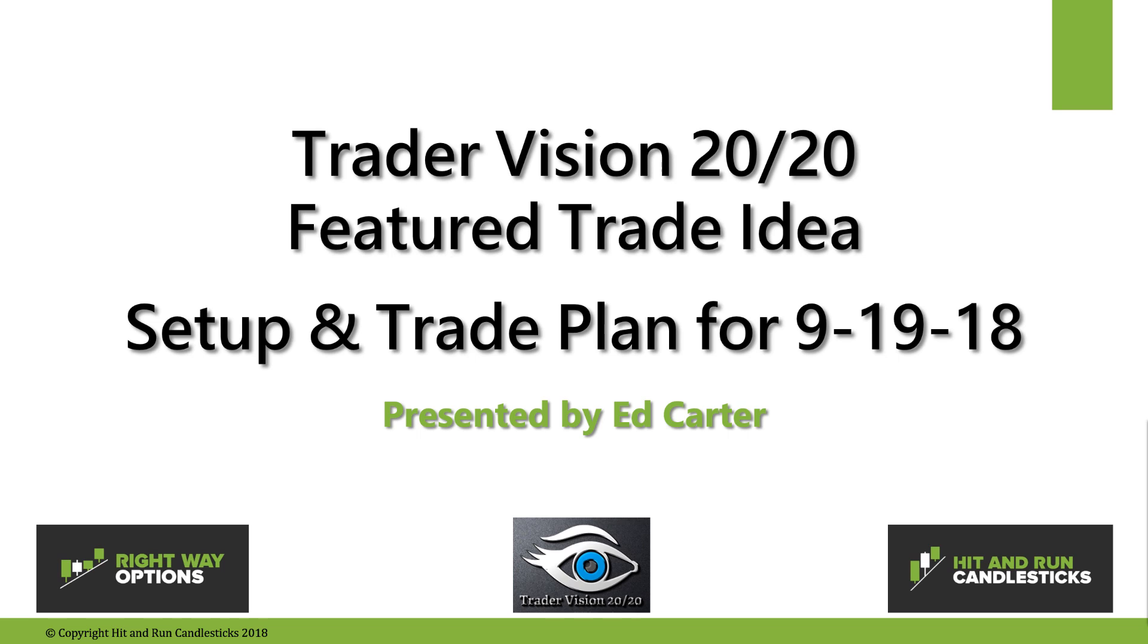Good morning traders, this is Ed Carter with the Trader Vision 2020 featured trade idea. The setup and trade plan for Wednesday, September 19th, 2018.